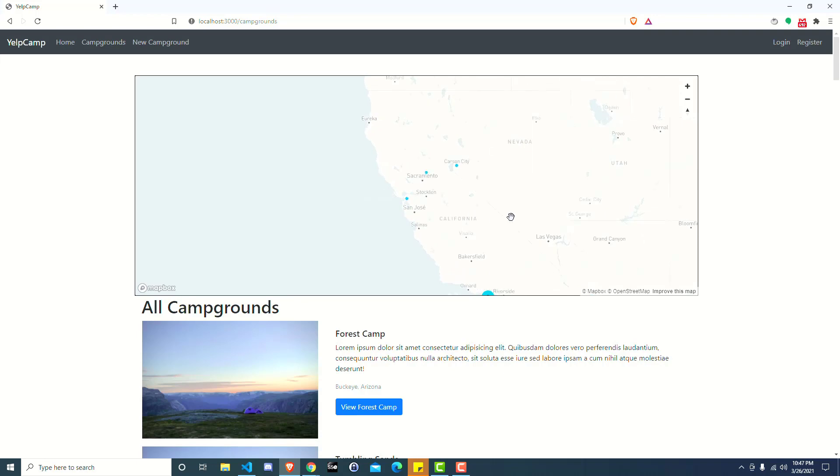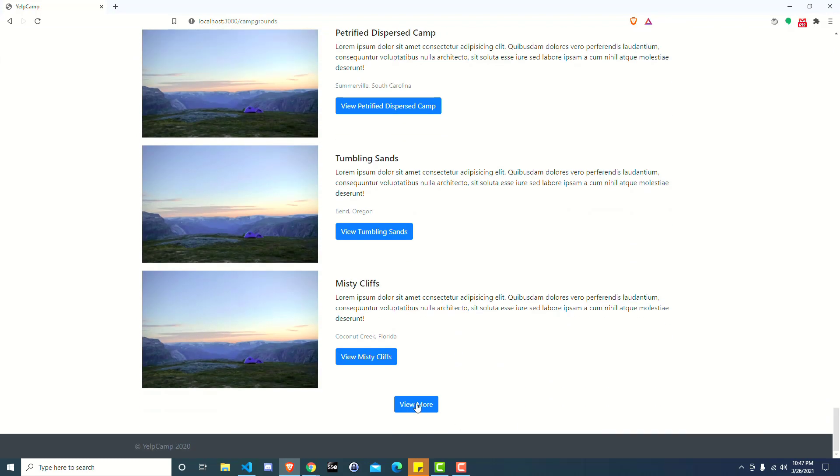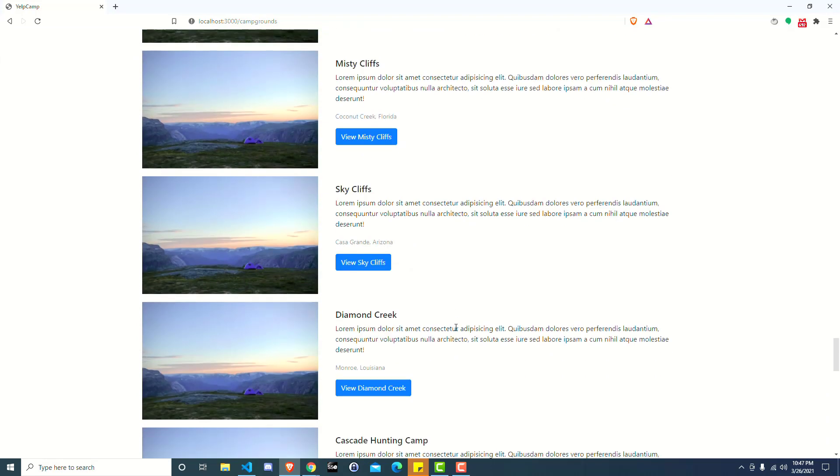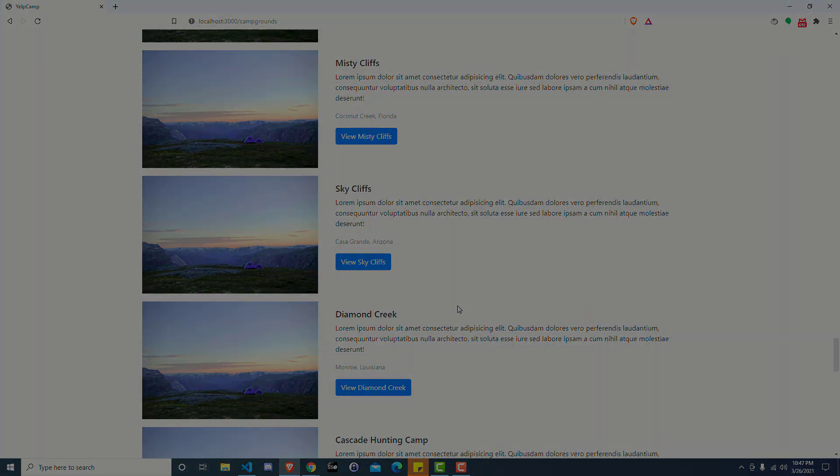So that's it for adding the markers for the maps to your project as you continue adding on to Yelp Camp and working on this pagination view more campgrounds feature. Hopefully this helped. Please don't forget to like and subscribe and we'll catch you in the next video. Thank you.